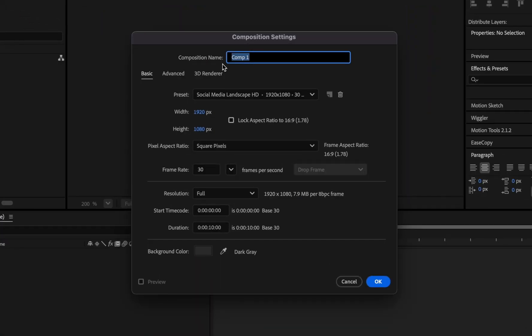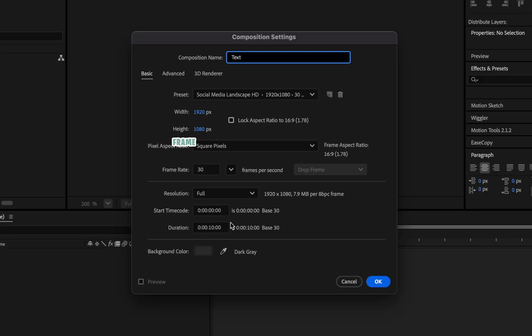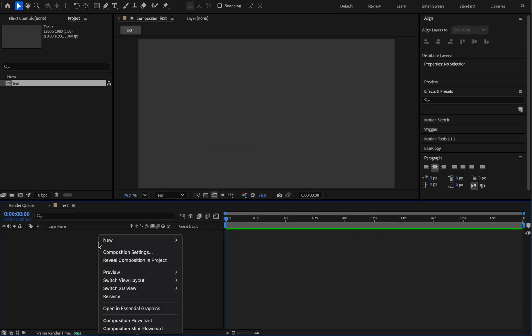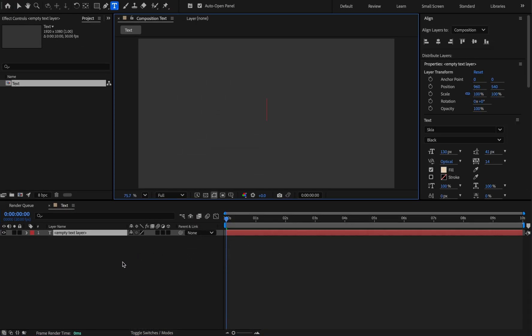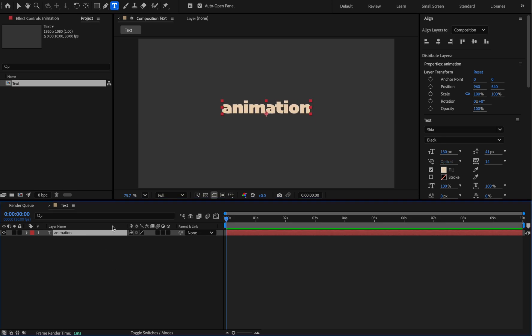For a start, create a composition and name it Ticks. A landscape frame with this dimension and frame rate 30 and for duration 10 seconds is enough. Right click and create a text layer, you can write anything. Click on it and align it.